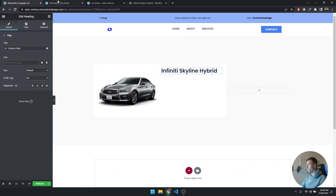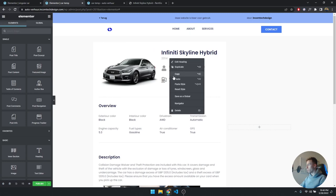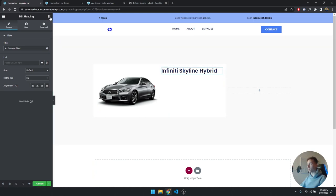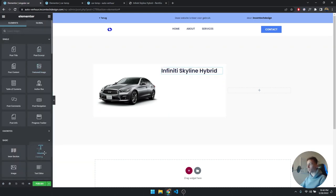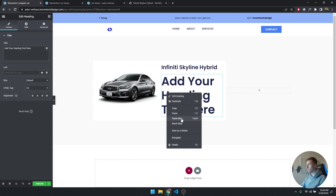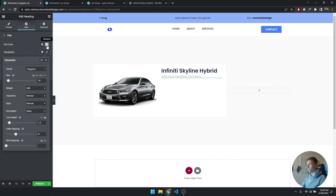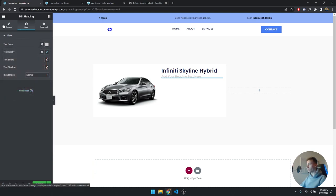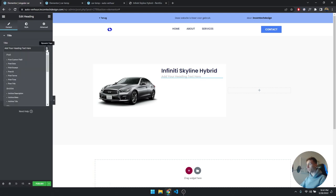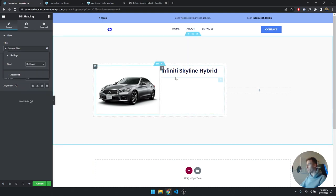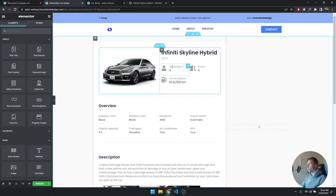Now I'm going to drag in another heading for the build year and paste the style — it's Poppins size 16, weight 600, with a light gray color. Again click on Dynamic Tags, scroll down to Custom Field, and select the build year field. There we go — we have 2014.